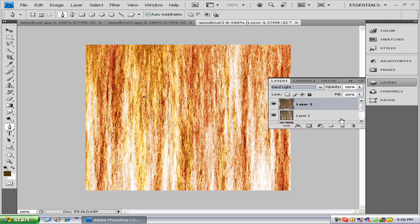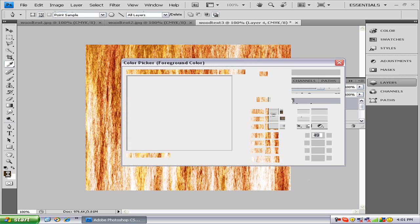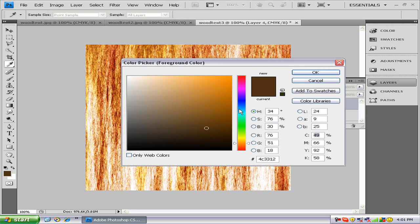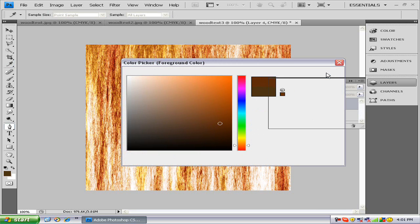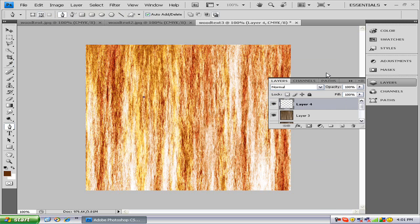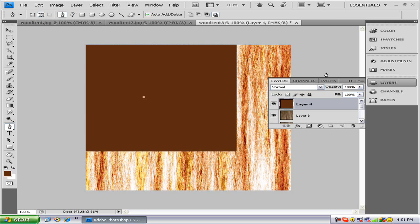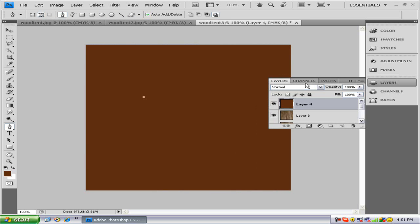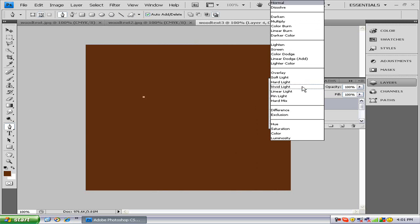Now this last step you want to do: you pick a different color. So if you just skipped through those steps, this is where you want to pick up. You just fill it with one solid color and go to Hard Light.